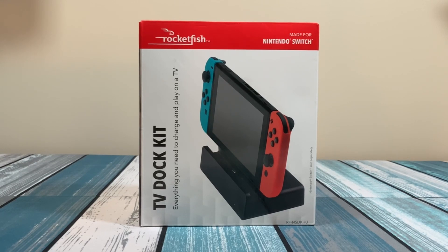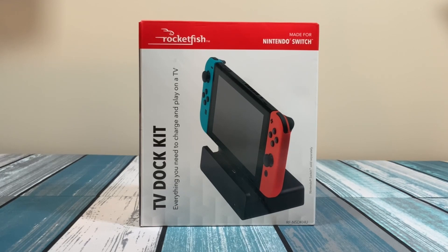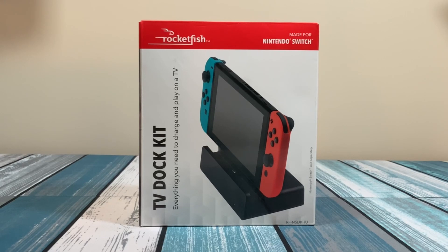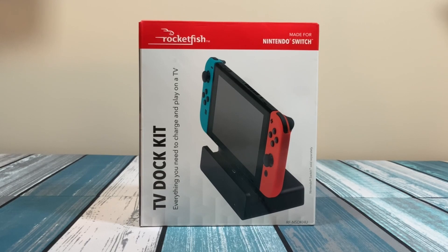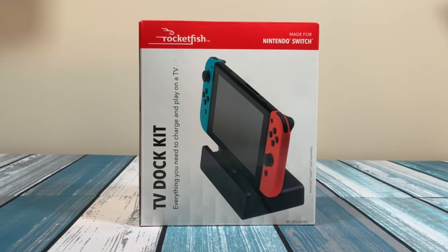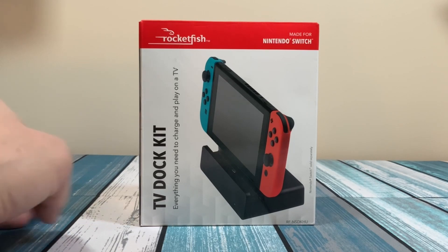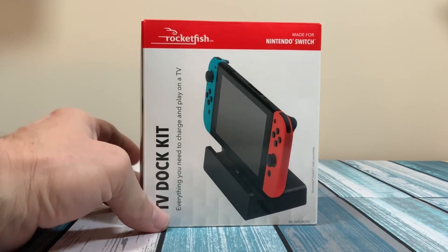This is no different. This isn't a Nintendo brand device, but it is Rocketfish, which is the brand that Best Buy sells in their stores. So at least it gives you a little bit of confidence that there's a big company behind it and it's not going to damage your Nintendo. Let's take a look at the rest of the box and see what else it has to say.